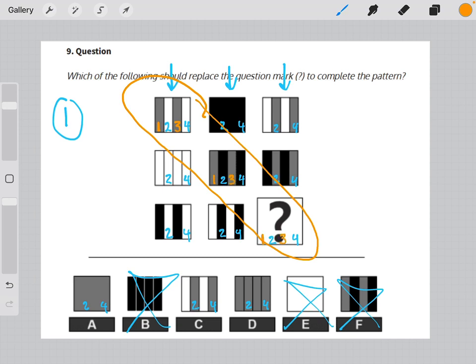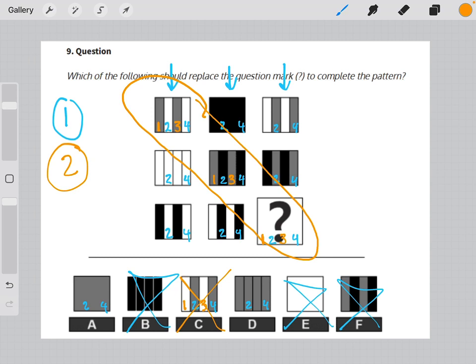So in our missing element, rectangles 1 and 3 will also be gray. Okay, that lets us eliminate answer choice C. So now that we are between answer choices A and D, the only difference between answer choice A and D are the lines.